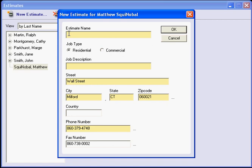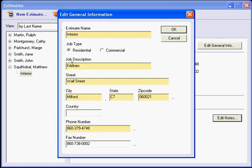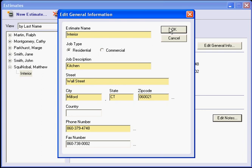The estimate will be titled Interior, and the job description will be Kitchen. As we go back into the estimate, we see that it is a residential. We have clicked on Residential. And our street and city and state is the exact address that we want it to be for our estimate. So we will leave that.